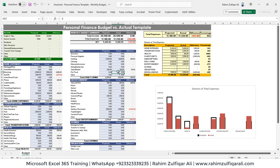This is how we have completed the personal finance budget versus actual — or project versus actual — template. Thank you.